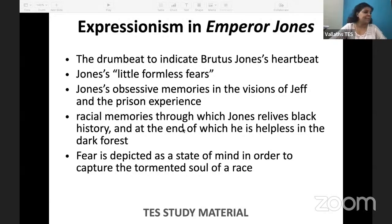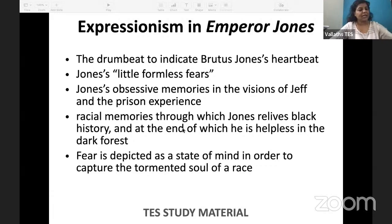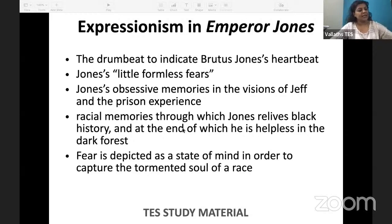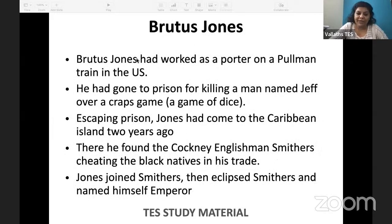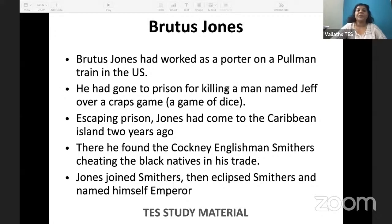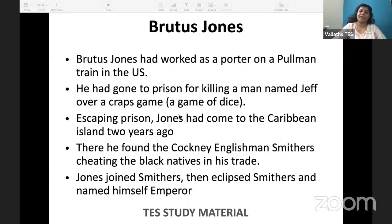Fear is depicted as a state of mind in order to capture the tormented soul of a race. Brutus Jones worked as a porter in a Pullman train in the US. He had gone to prison for killing a man named Jeff over a craps game — a game of dice. Escaping prison, Jones came to the Caribbean island two years ago.